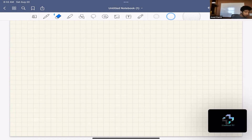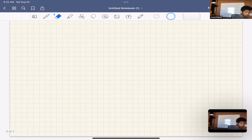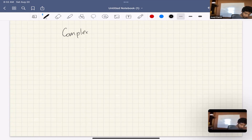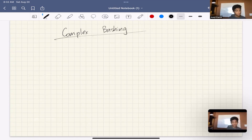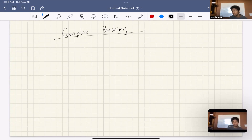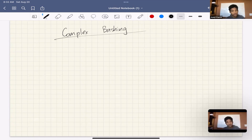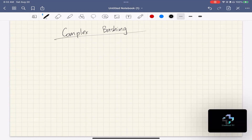We're going to be talking about complex bashing. What is complex bashing? Does anyone know? How familiar are you guys with it? You can either talk out loud or put it in the text. Using complex numbers on geometry problems — that's exactly right.